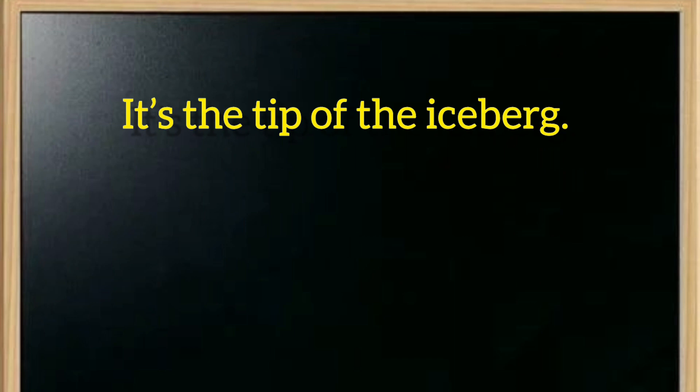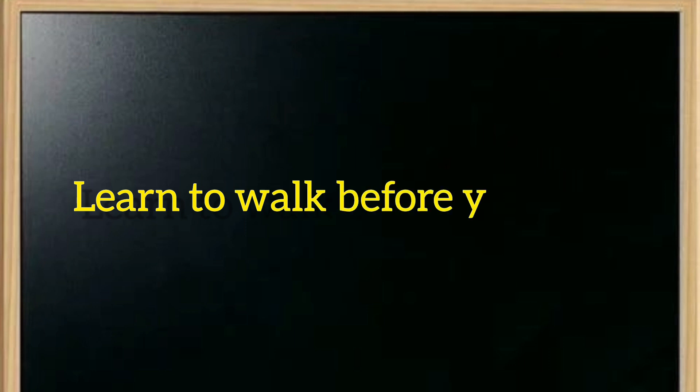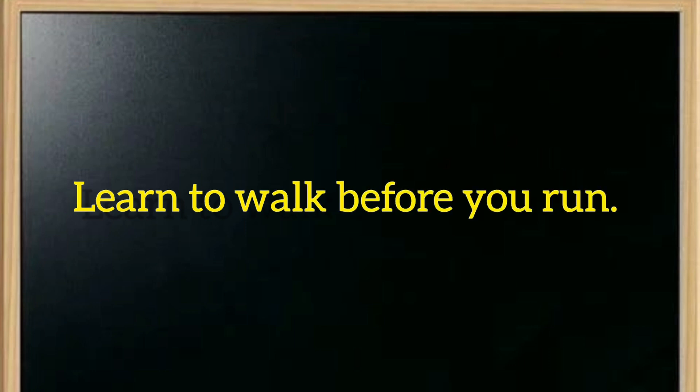Number four is learn to walk before you run. Learn to walk before you run.